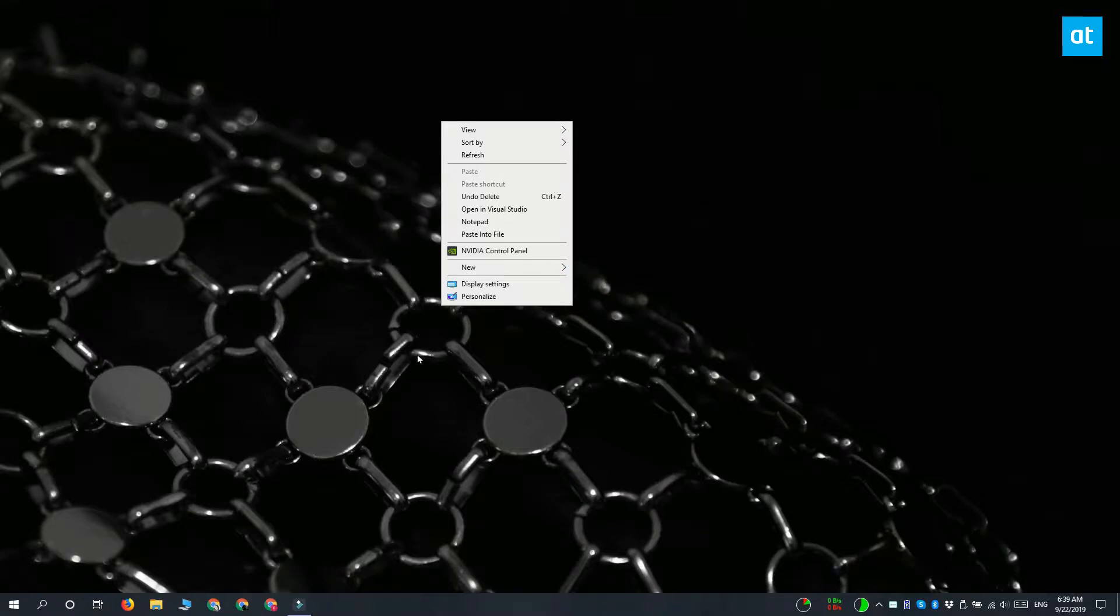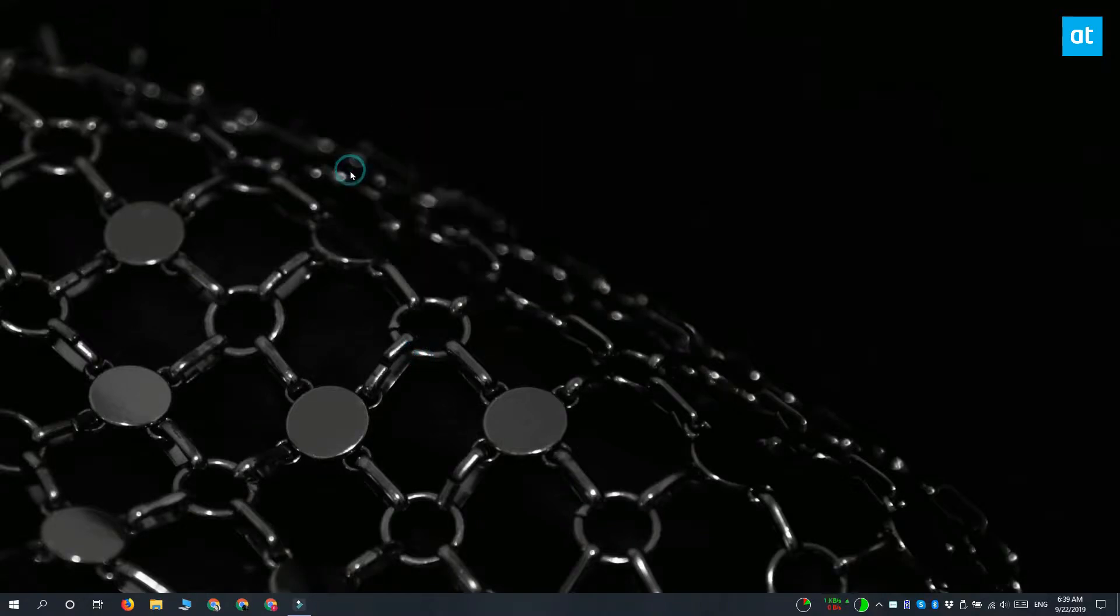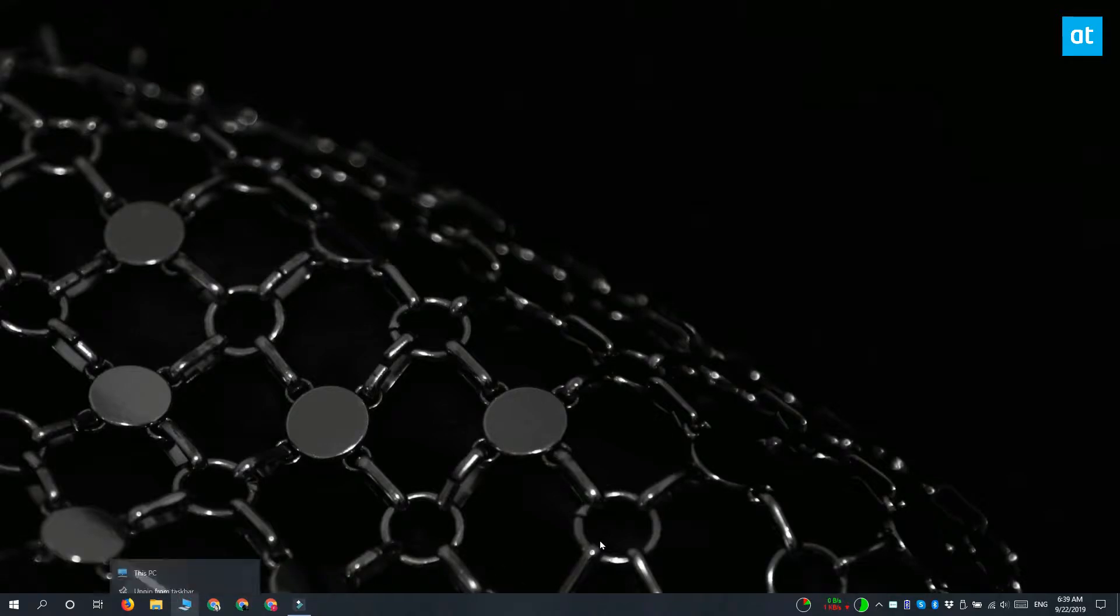Now what happens is when you launch the Snip and Sketch tool you have to click the tool, and in doing so it closes these menus that you've got open, so it makes it a bit difficult to capture them.